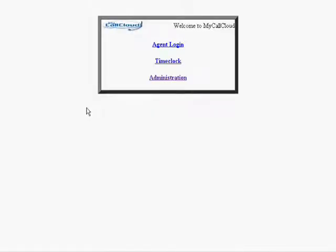This is a brief tutorial on how to add a new campaign to the MyCallCloud VG Dial system and make a couple settings to that campaign.